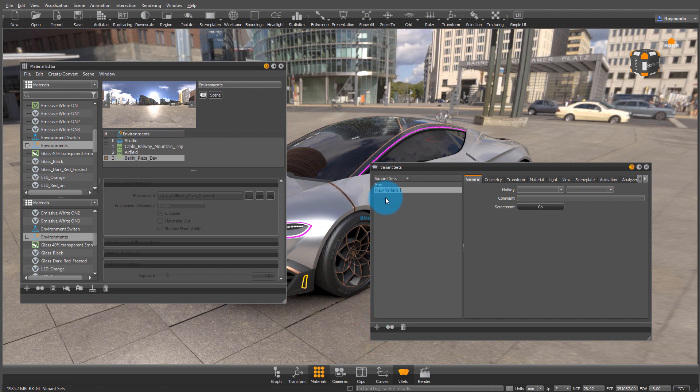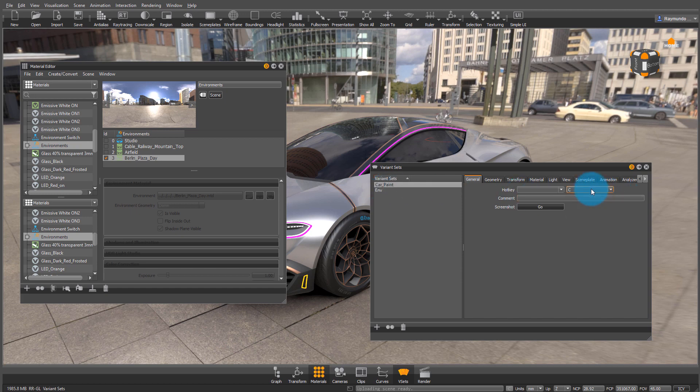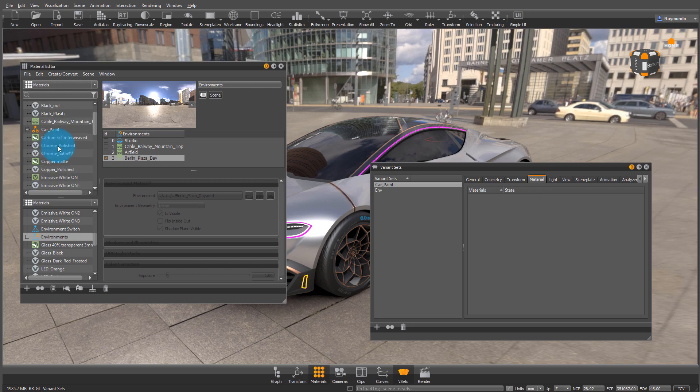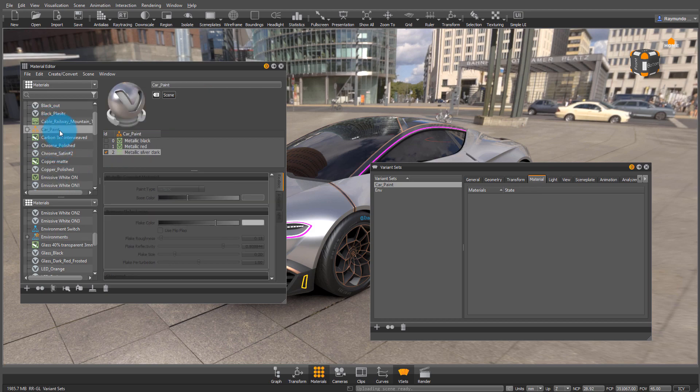And we're going to start another variant set. And for this one, we're going to do the same thing, but this time for the car paint. What I am doing is I am setting up a hotkey so I can cycle between the different materials and environments.